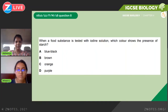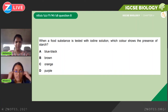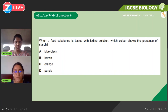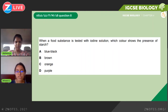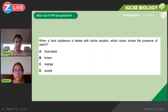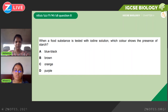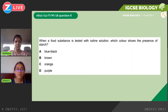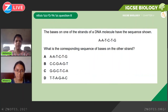Now let's look at some practice questions. This is February/March 2018, Paper 2: 'When a food substance is tested with iodine solution, which color shows the presence of starch?' For starch, you use iodine solution and the positive result is shown by a blue-black color. It's a straightforward question — the answer is blue-black.